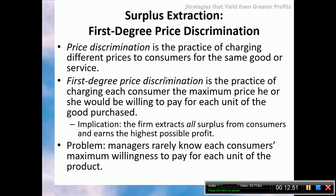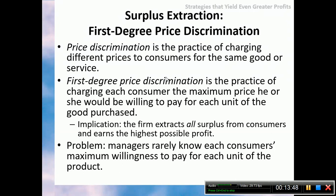Starting with strategies that extract surplus from consumers, we have first, second, and third degree price discrimination; two-part pricing; block pricing; and commodity bundling. First-degree price discrimination is the practice of charging different prices to each consumer for the same good or service — specifically, each consumer's maximum willingness to pay. If you can do that, you will extract all consumer surplus and earn the highest possible profit, but it is extremely difficult.